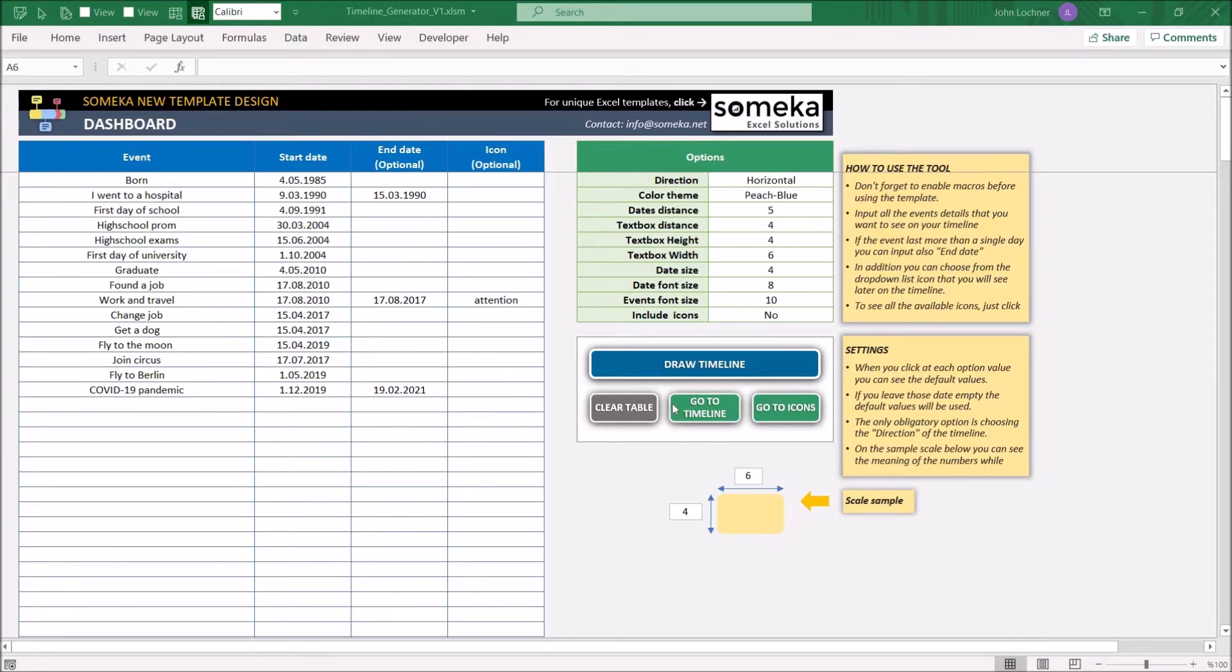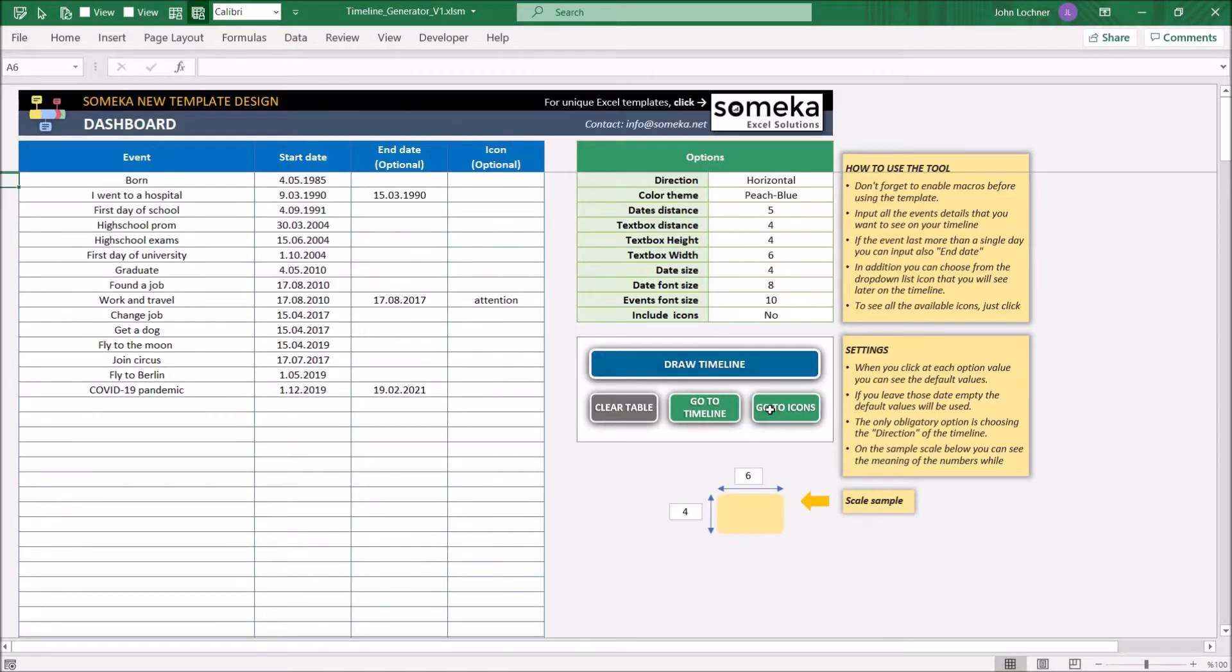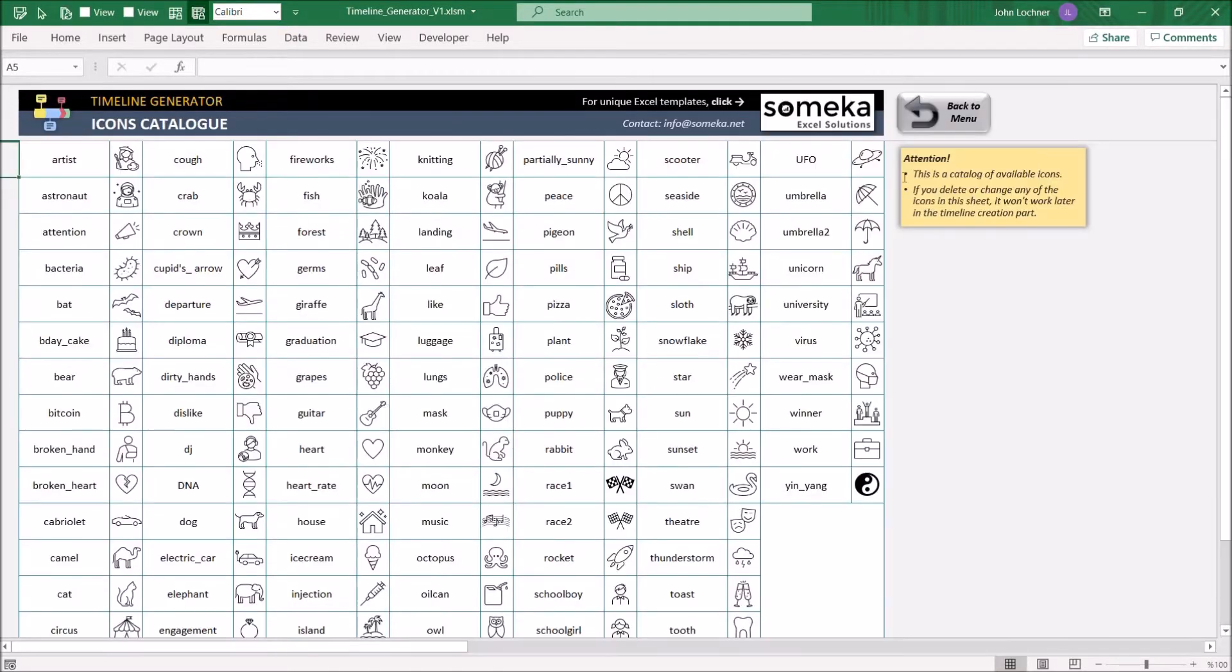These are the dashboard, the timeline, and the icons.